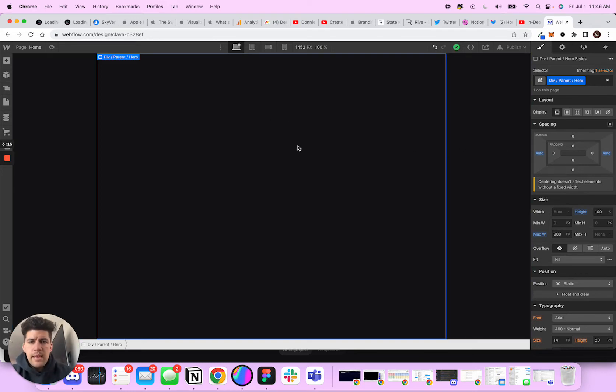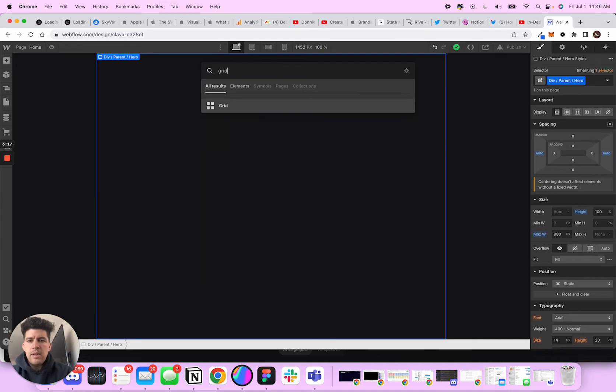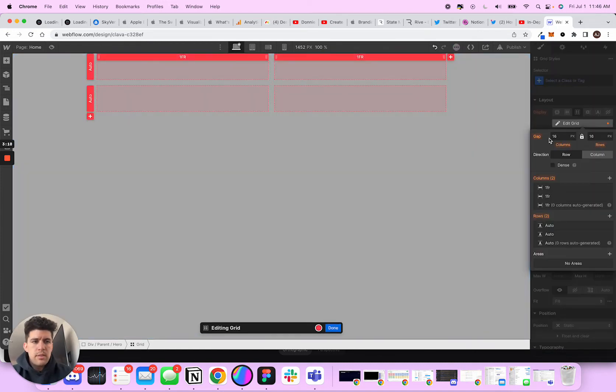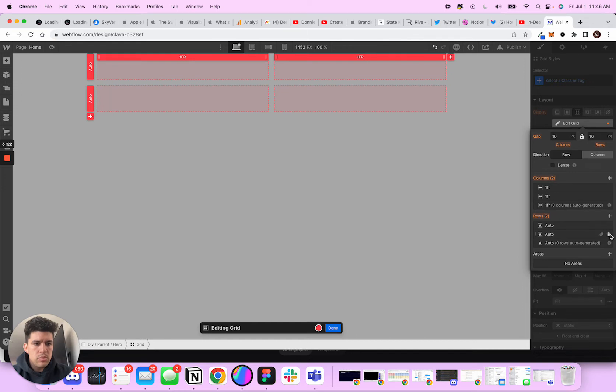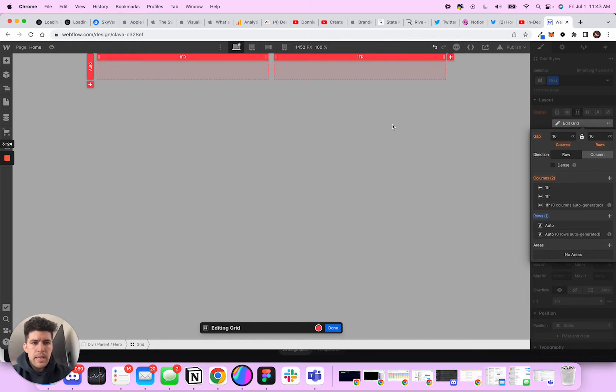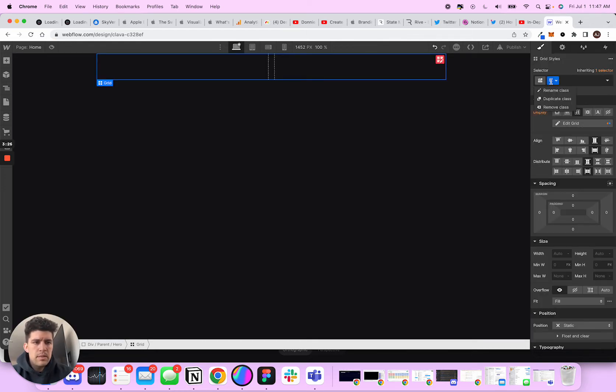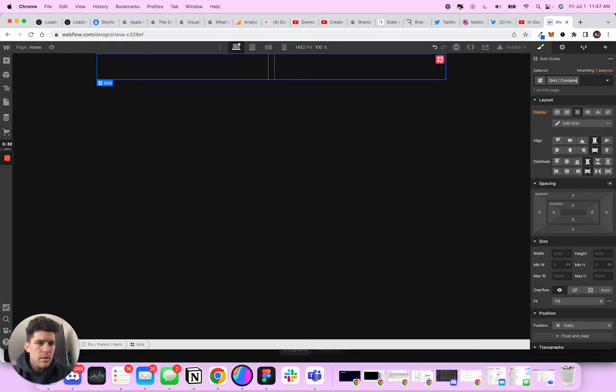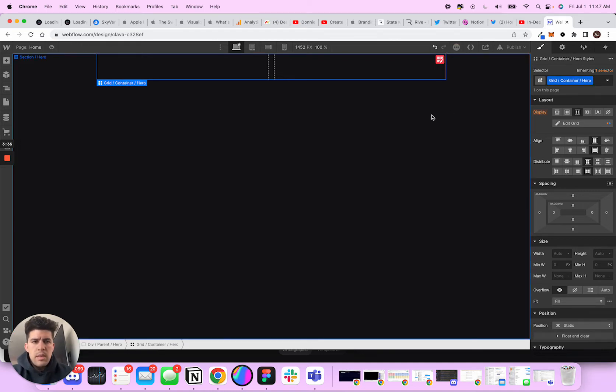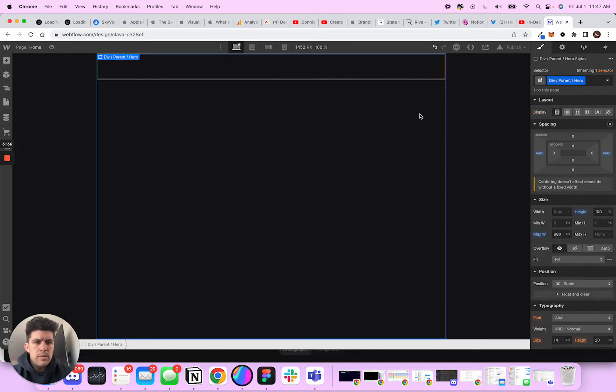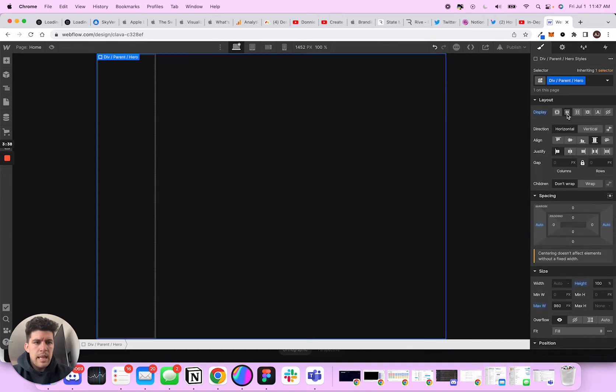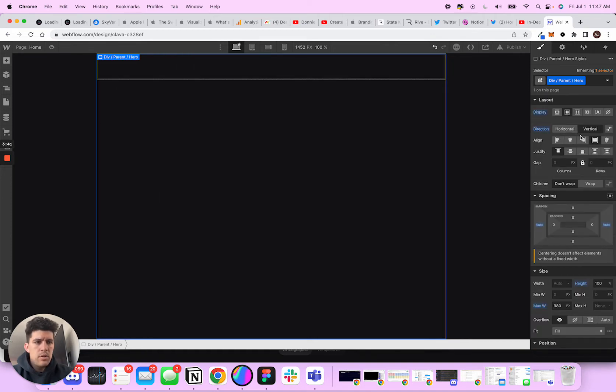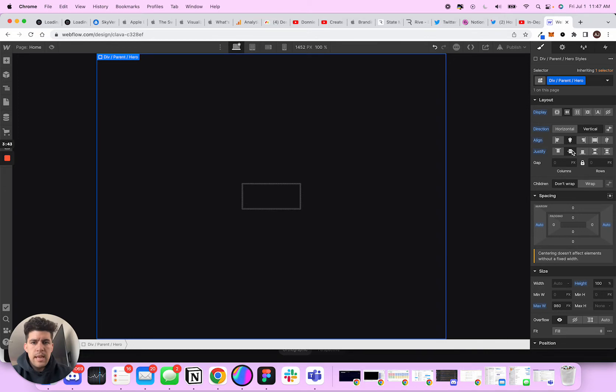So then the next thing I'm going to do is I'm going to add a grid. And let's just do one row and we're going to name this grid container hero. And what I'm going to do is go into my div, I'm going to add a layout, a flex layout, and I'm going to make it vertical and I'm going to make sure it's dead in the middle.